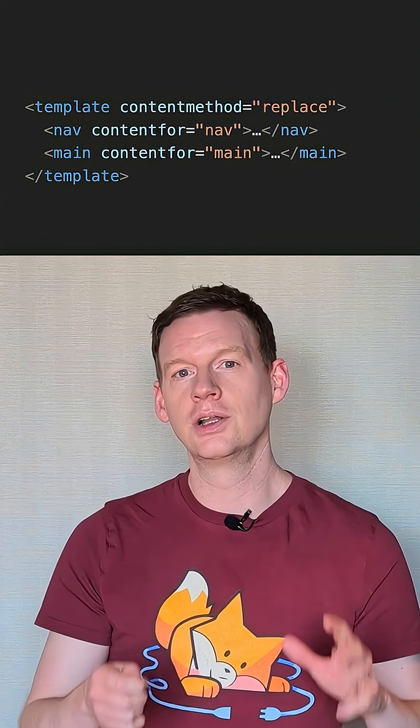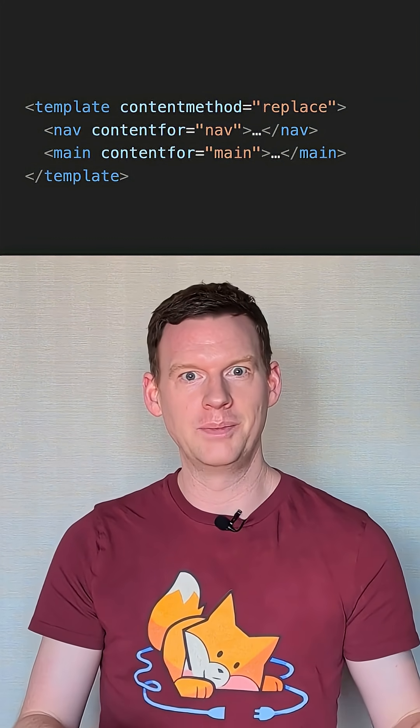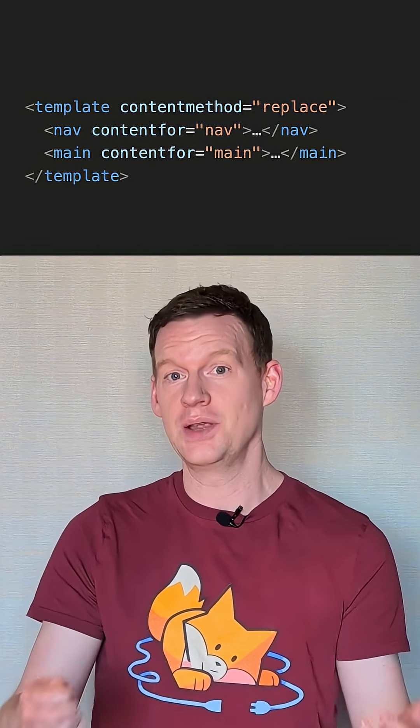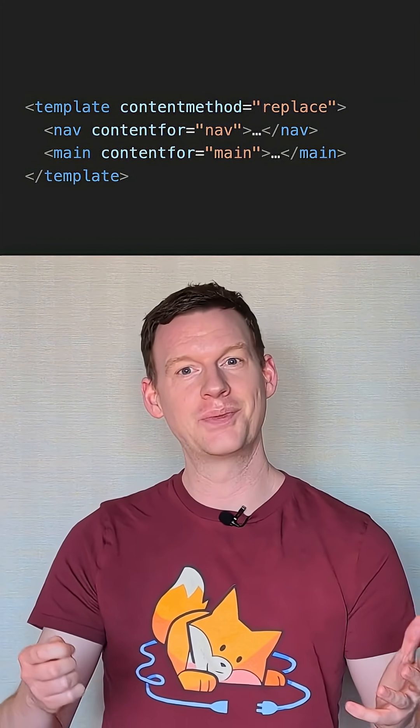It's still an early proposal, but it's one I'm keeping my eye on because it seems really cool. Let's see where it goes.